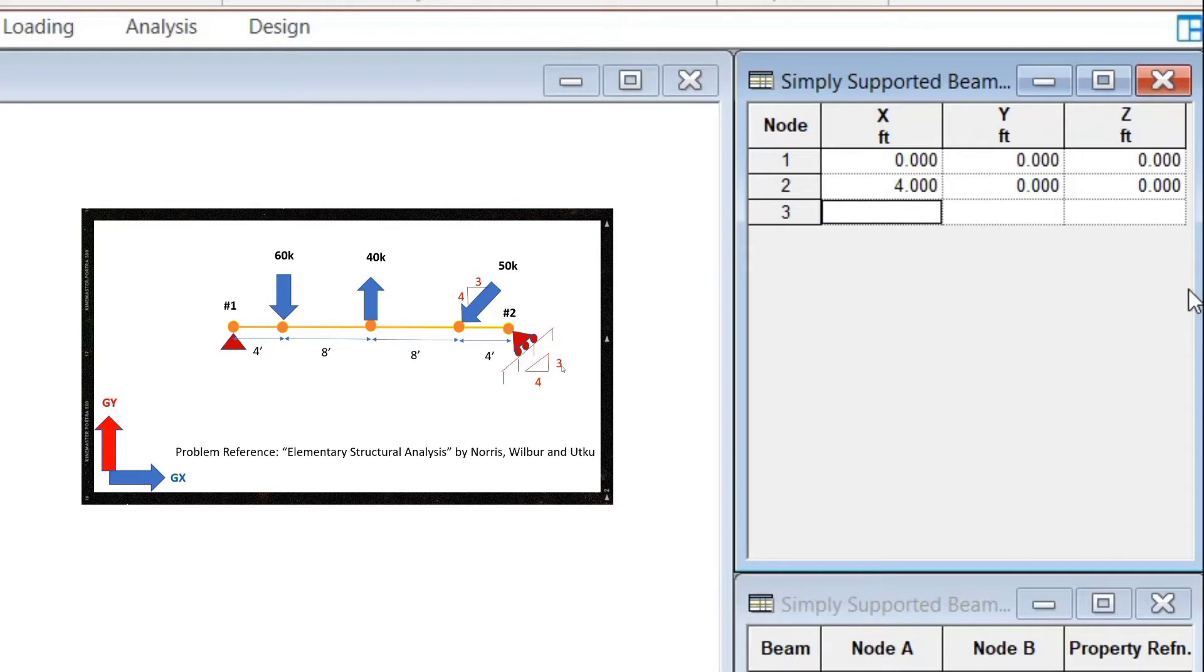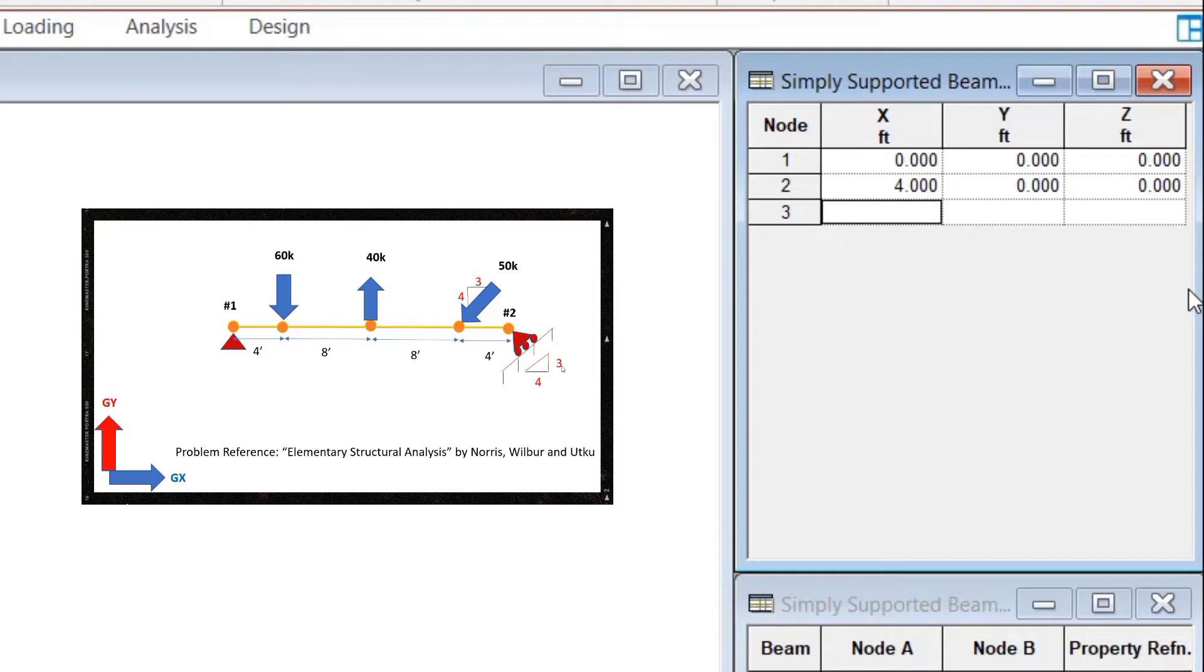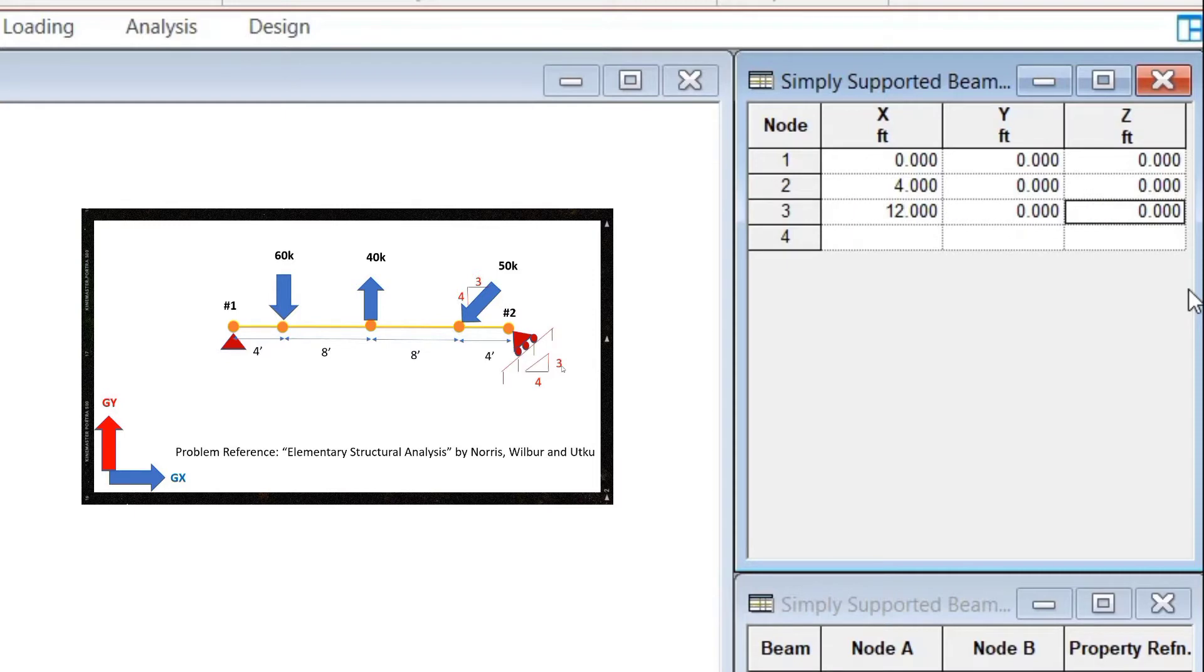And as you can see from the picture, the third node that we would create is at a distance of 8 feet from the second node. So, 8 plus 4 would be 12, which is the X coordinate in absolute terms from the origin. So, we will have it as 12, 0, 0.